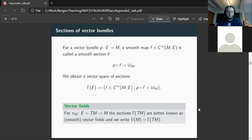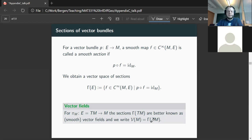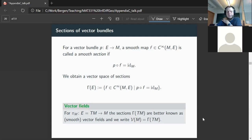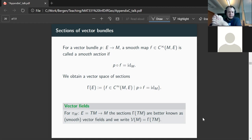As an example, if we take the tangent bundle — which we already know is a vector bundle — then the sections are better known as smooth vector fields. Instead of writing sections of the tangent bundle, I'll use the calligraphic notation V(M) for vector fields on M. If you've seen vector fields, you've probably also seen this bundle formalism: vector fields are just a special kind of section where the bundle is the tangent bundle.